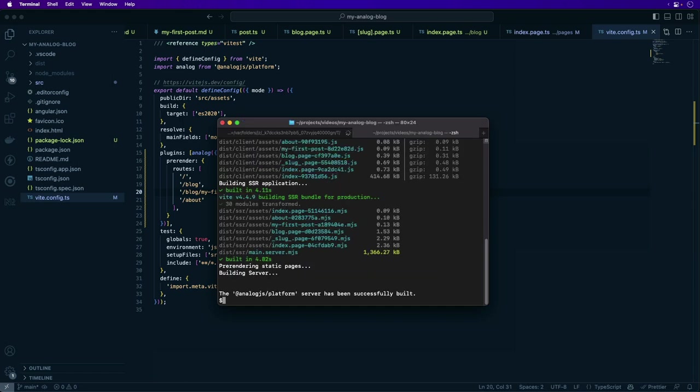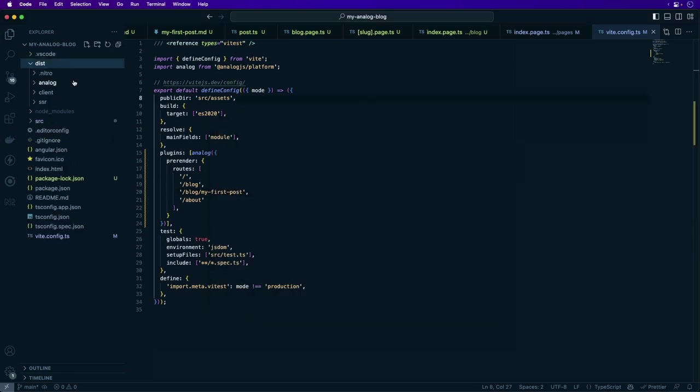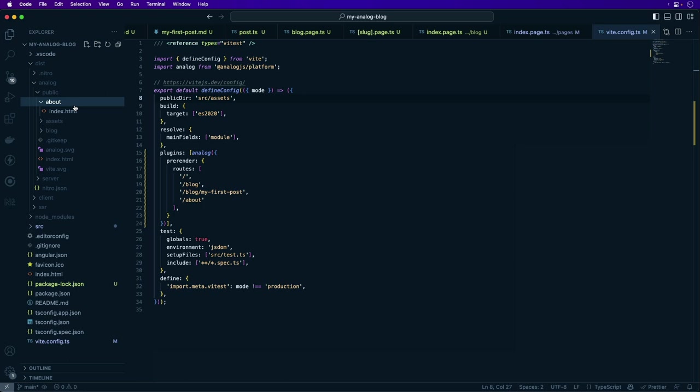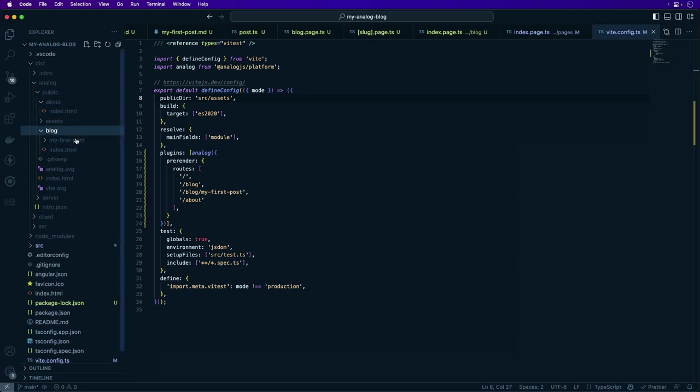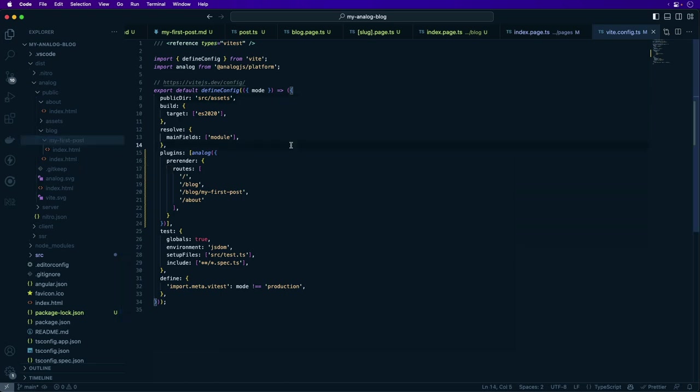By default, the static assets are placed into the dist/analog/public folder. So we have our about page, our blog page, my first post, and our /blog route which lists our blog posts. These files can be shipped to your deployment provider of choice and hosted on a CDN.